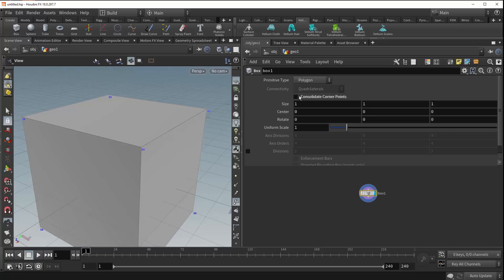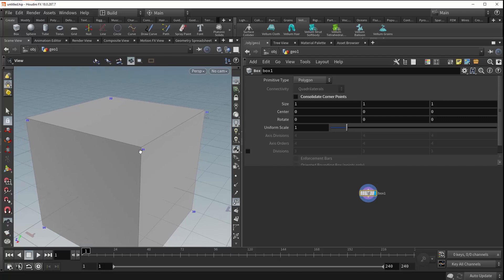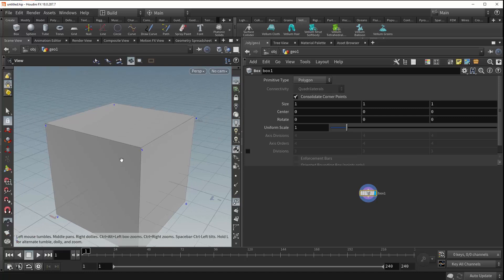But if we turn it off, now each of these faces has its own unique corner point, which results in three overlapping points at the corners of the box. Turn this on, and you can see it snaps back to one point per corner.